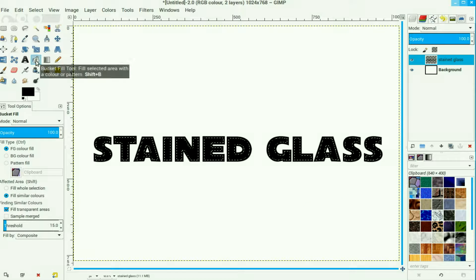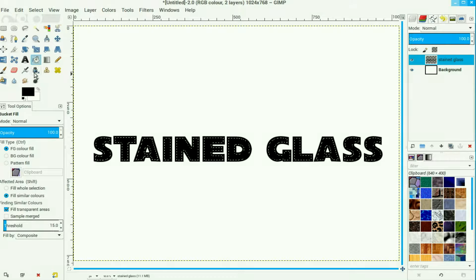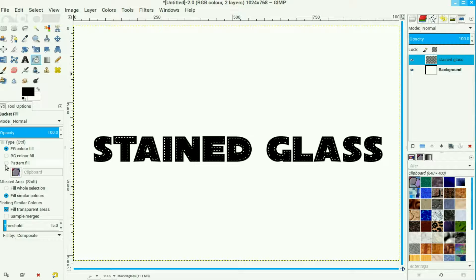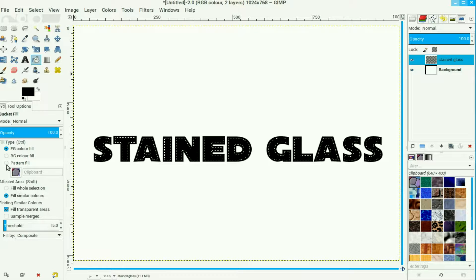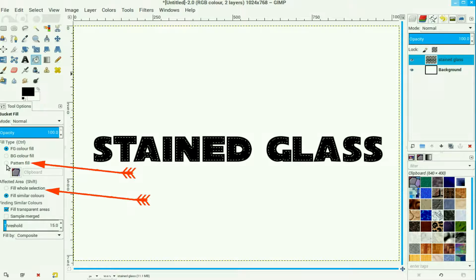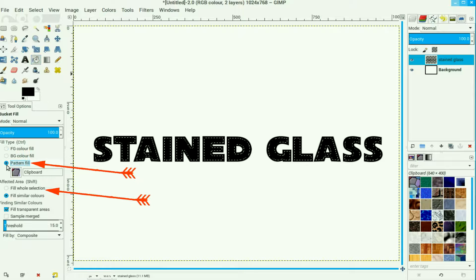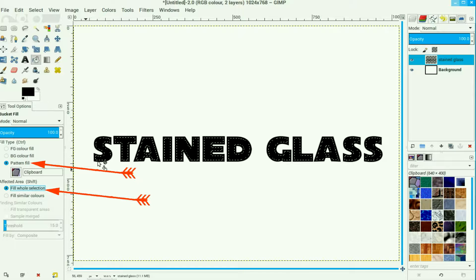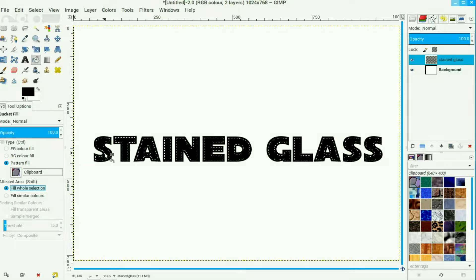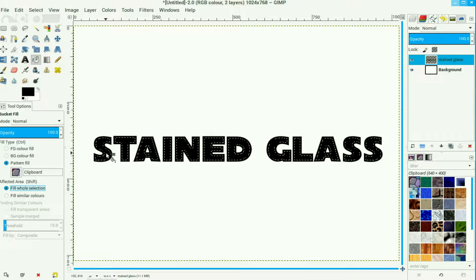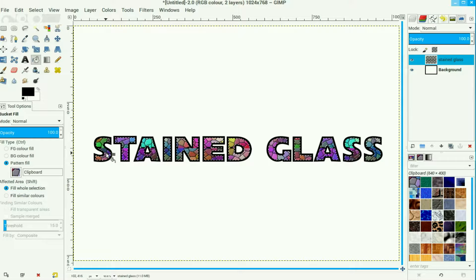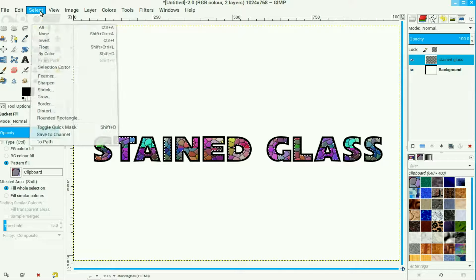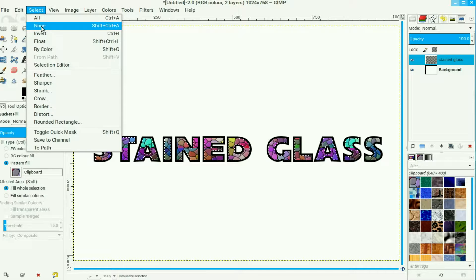Go to the bucket fill tool, click the radio button, pattern fill and then fill whole selection. Just click in one of the areas there, then we go to Select and we select none.